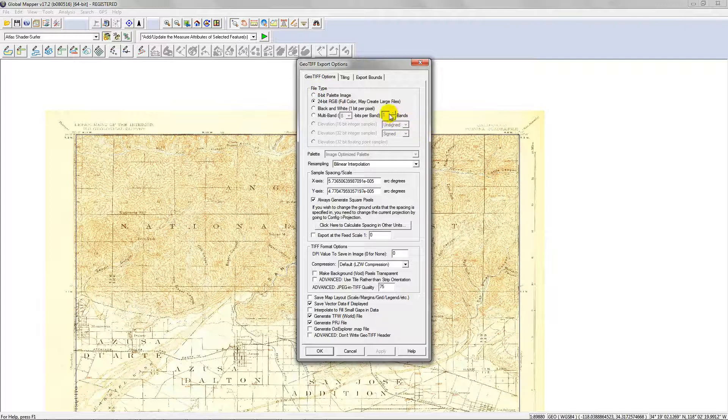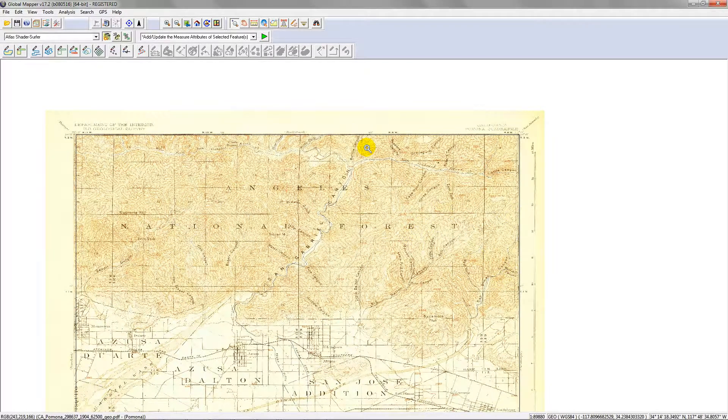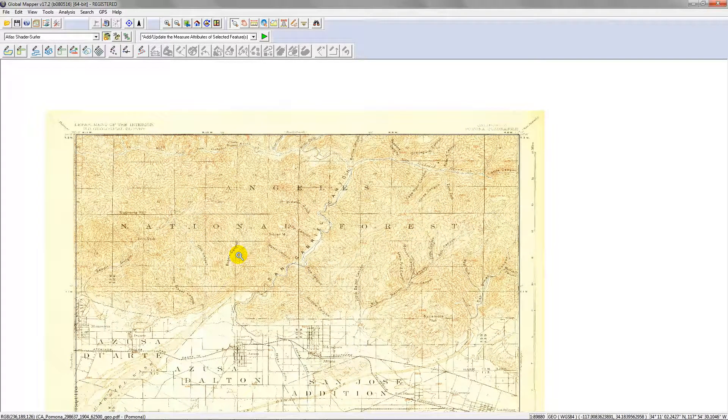Then just hit OK and that's it. It'll export out the map and you have it as geotiff, and you can bring it into different applications if you wish.